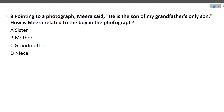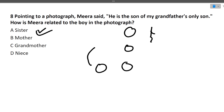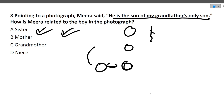Next question: Pointing to a photograph, Mira said 'He is the son of my grandfather's only son.' Who is he to Mira? Grandfather's only son is Mira's father. So the person is the son of Mira's father — making him Mira's brother. Therefore, Mira is his sister. The answer is sister.